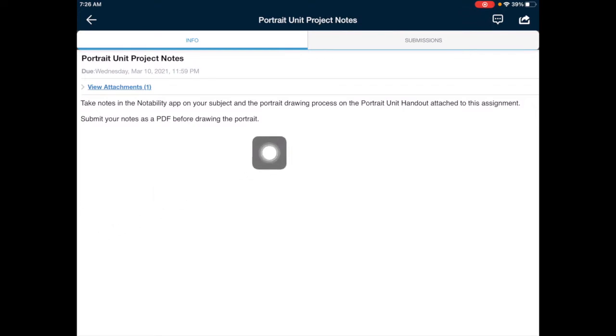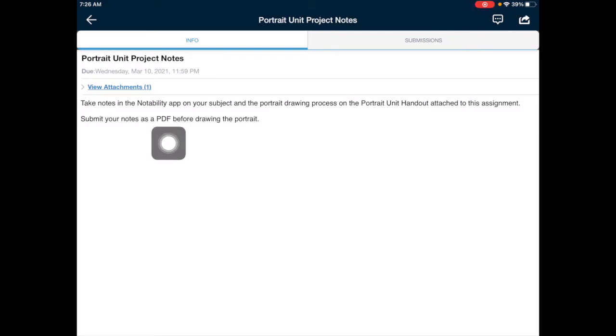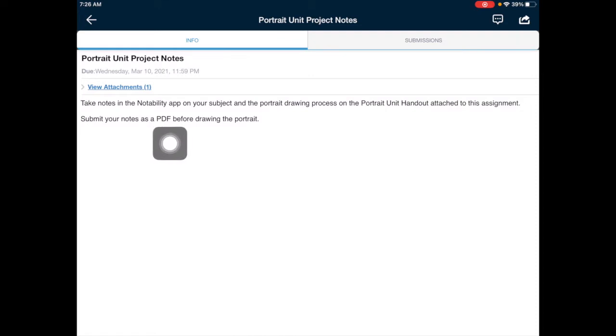First of all, make sure you read your assignment carefully and know how you are supposed to submit your work to the teacher. In this case, the teacher is asking for a PDF of the notes done in Notability.